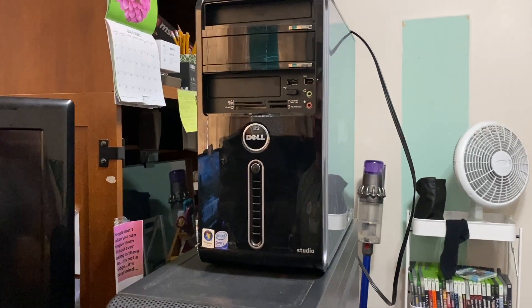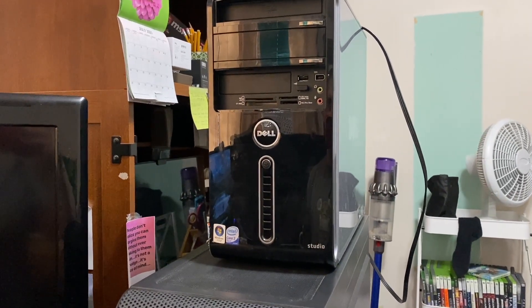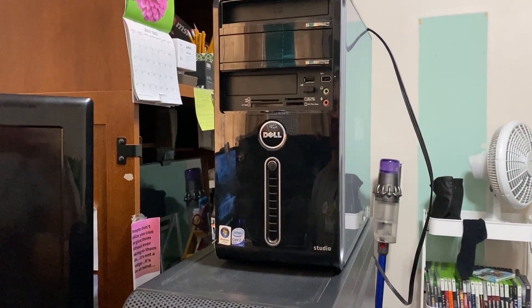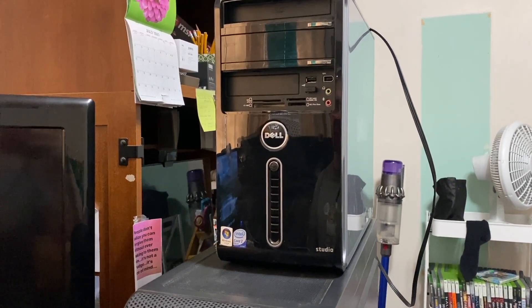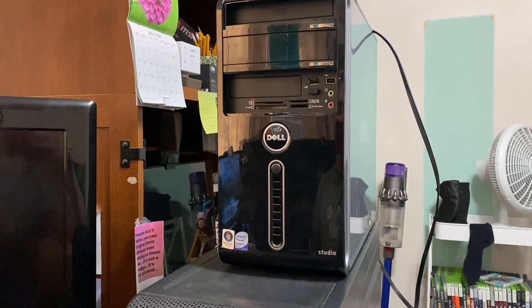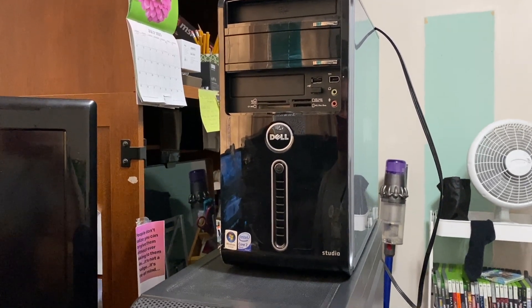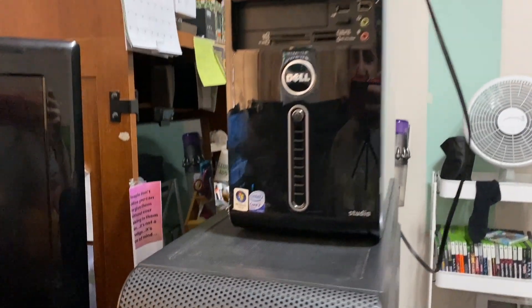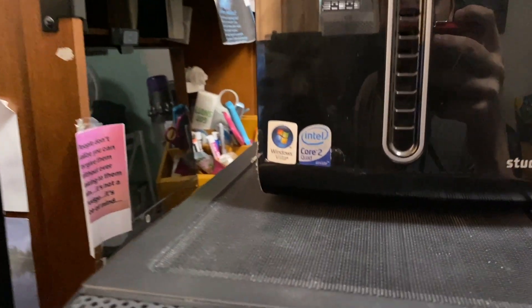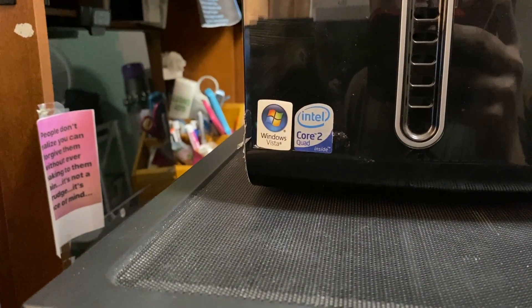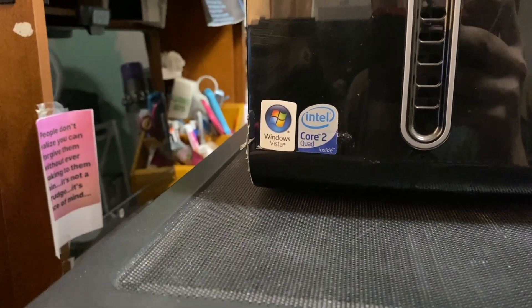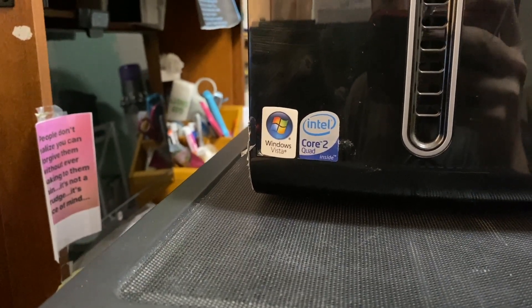G'day folks, today we're going to see if we can factory restore this Dell Studio 540 computer, which means everybody's favorite operating system is about to be reloaded. Let's get into it.